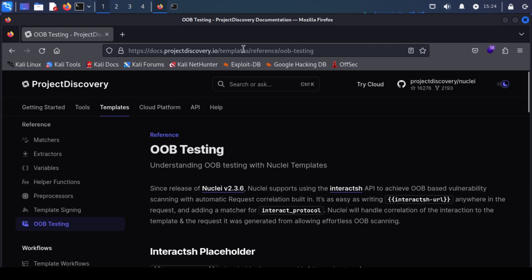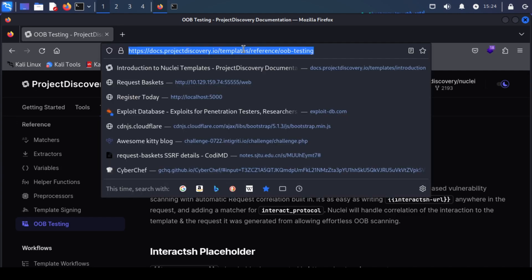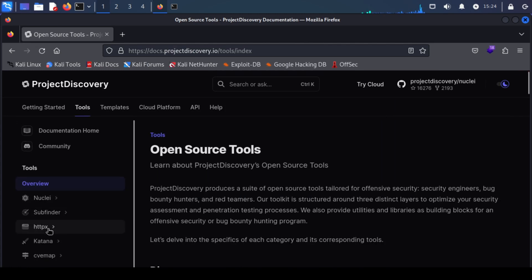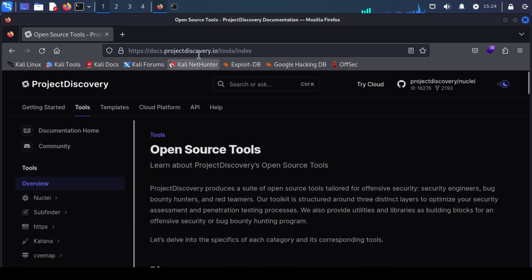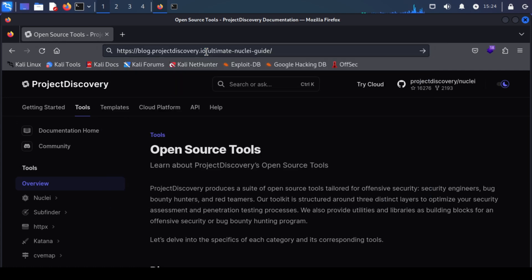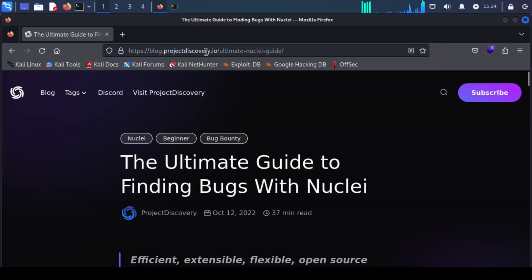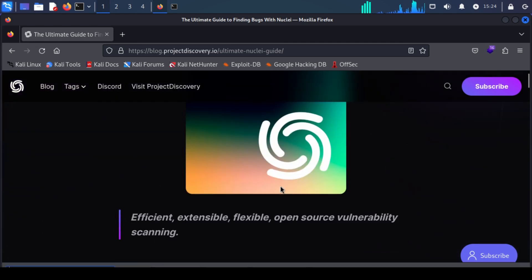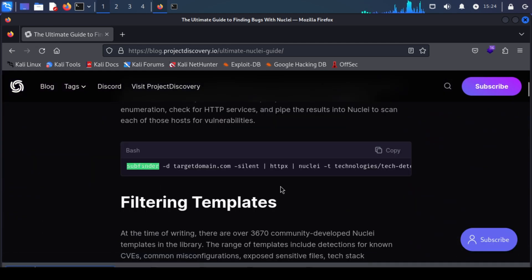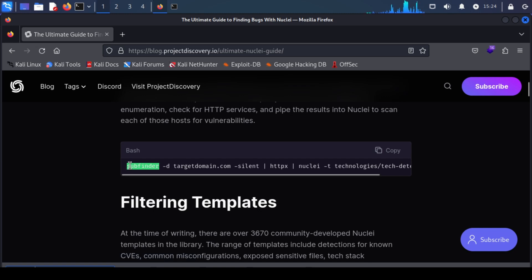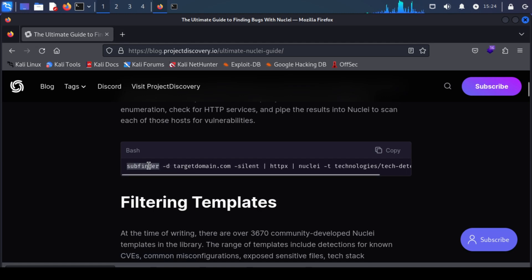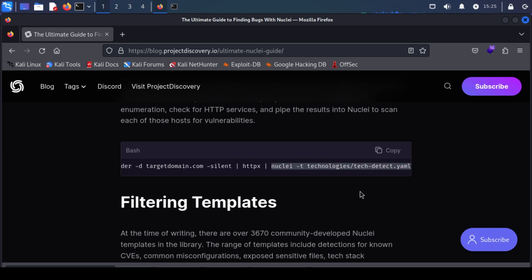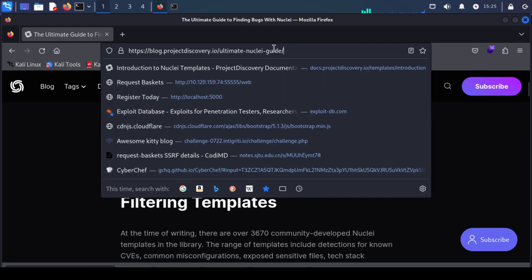Since Nuclei is a project discovery tool, it also works very well with other project discovery tools like subfinder and httpx. I recommend you to read this blog by project discovery where they mention how you can use subfinder and httpx seamlessly with Nuclei. As you can see with a single command, you can run subfinder to find subdomains, use httpx to make sure they are up and running and then use Nuclei to scan them. I will also add the link to this guide in the description.